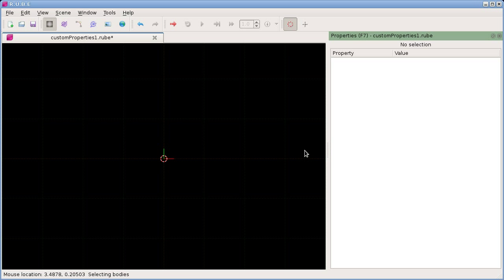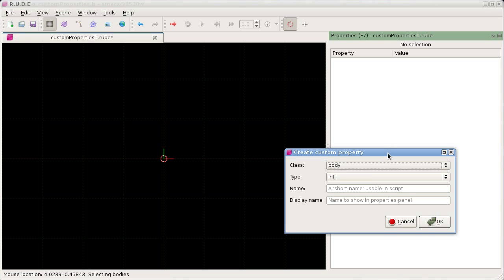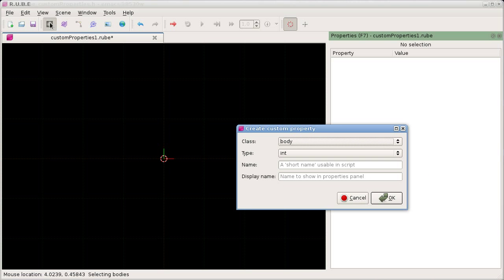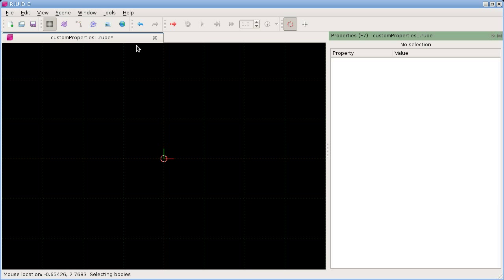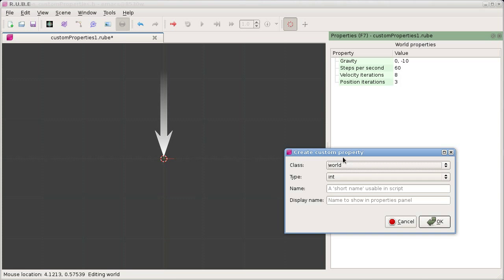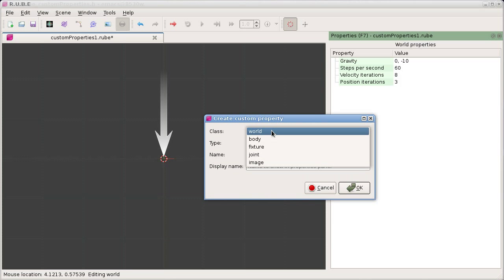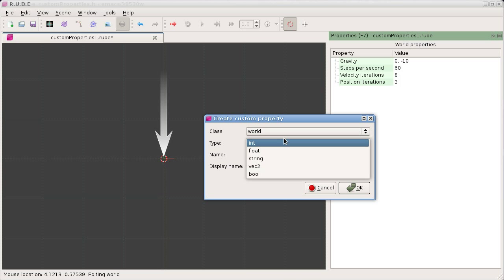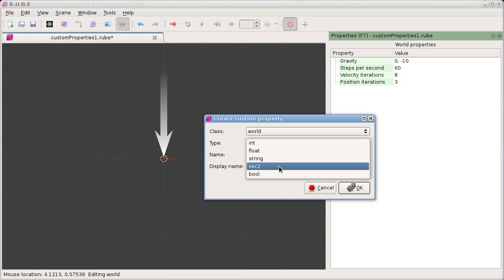The most typical way to add a custom property is to right-click in this area and select 'New Custom Property.' We're in body edit mode at the moment, so by default the class type is selected as body. You can also go into world mode to show that we can add custom properties to the world itself. When creating a property, you can choose the class type and the available property types are integer, floating point, string, text string, two-dimensional vector, and boolean value.